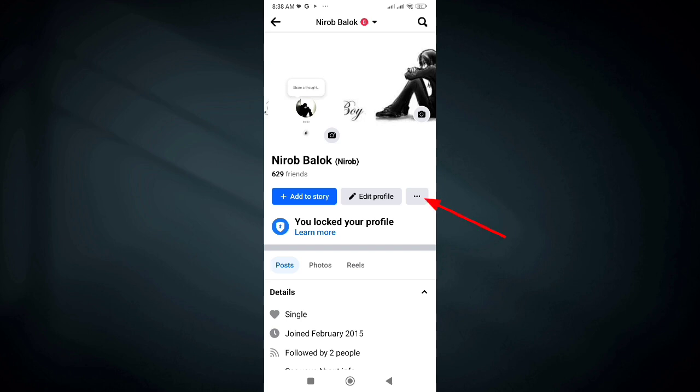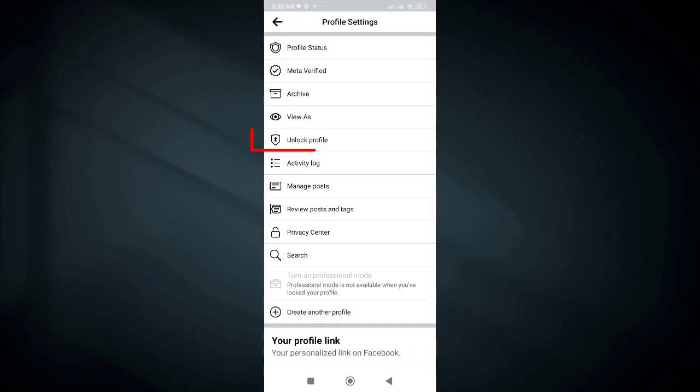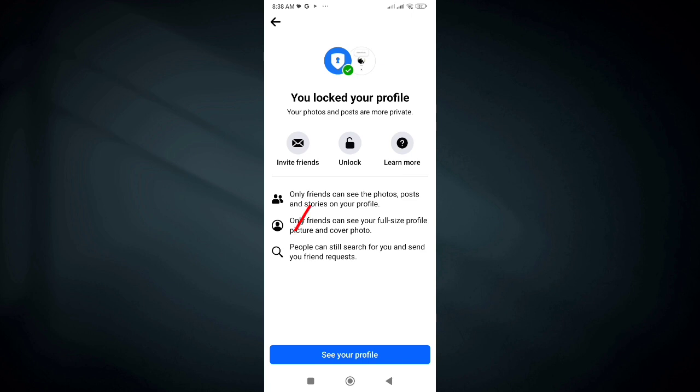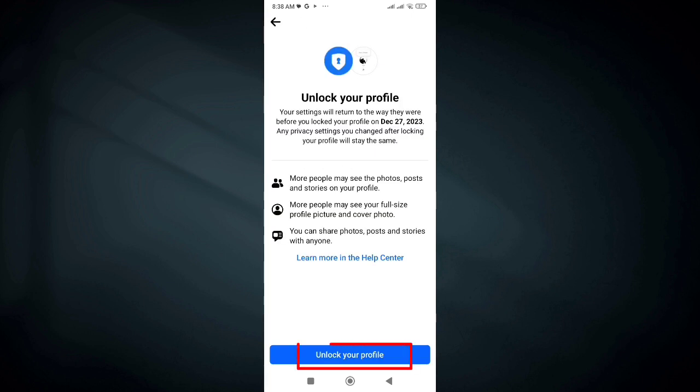To unlock, click the 3 dots, then click on the unlock option, click on the unlock icon, and then click on unlock your profile.